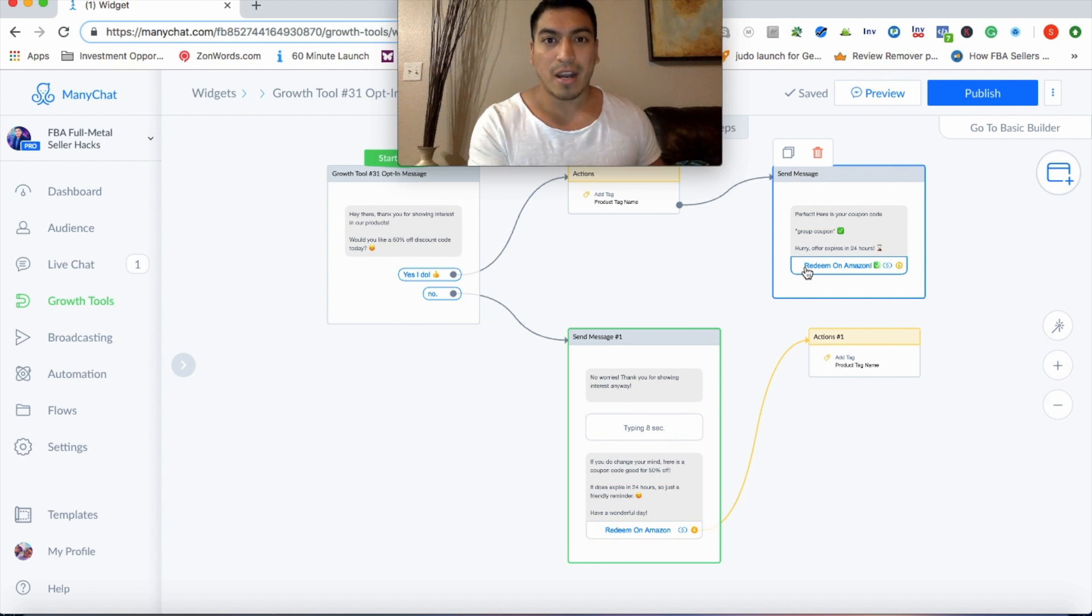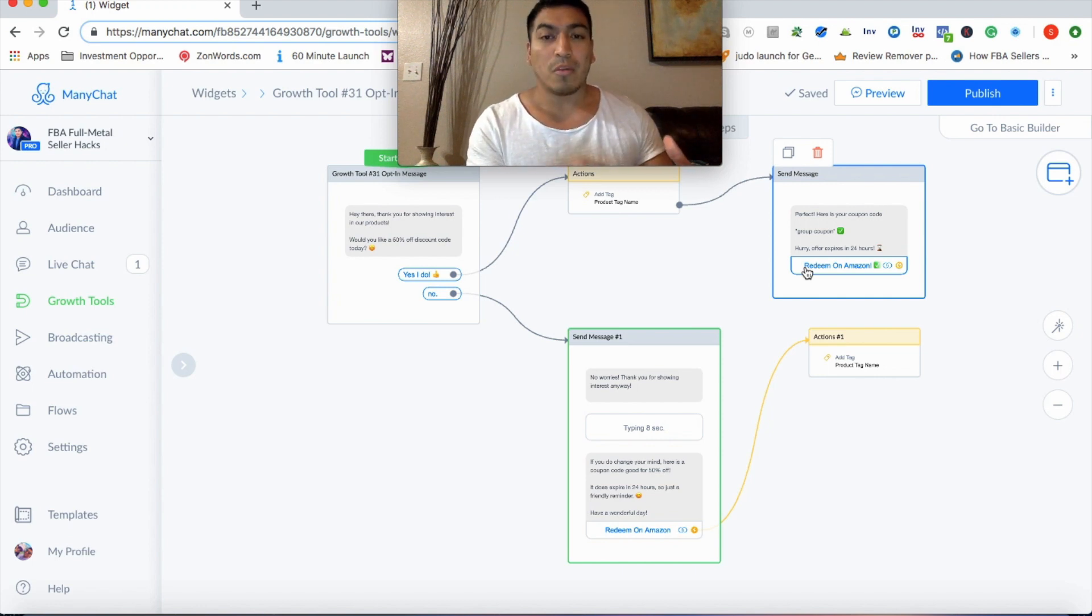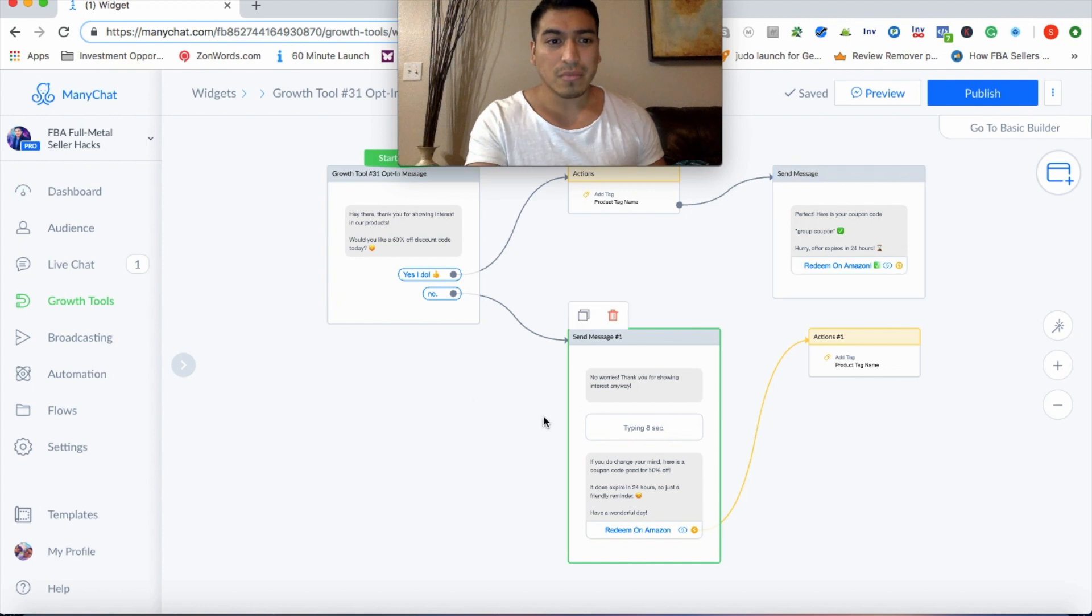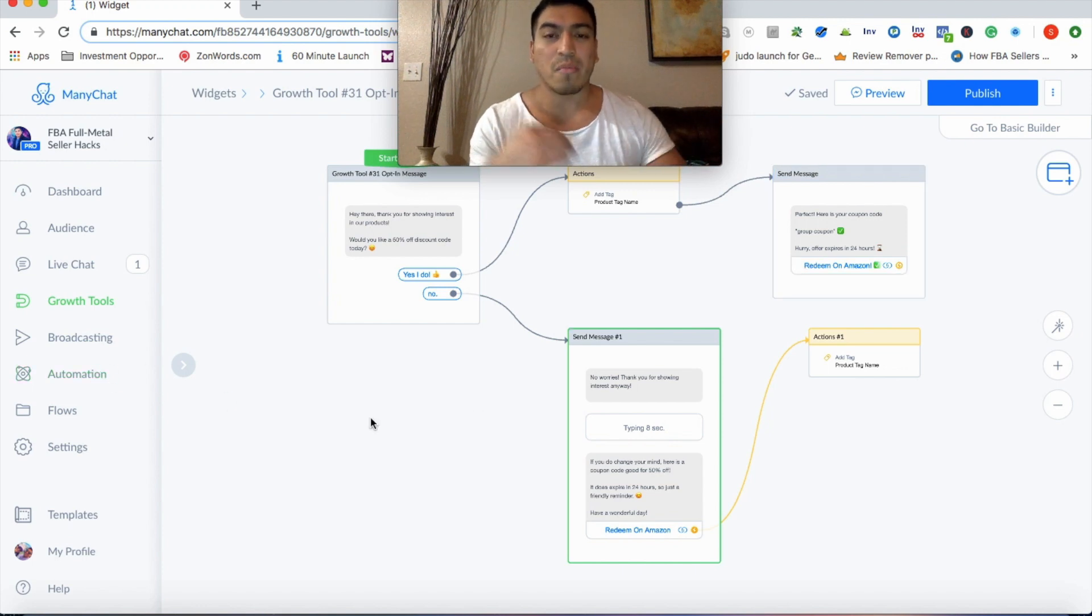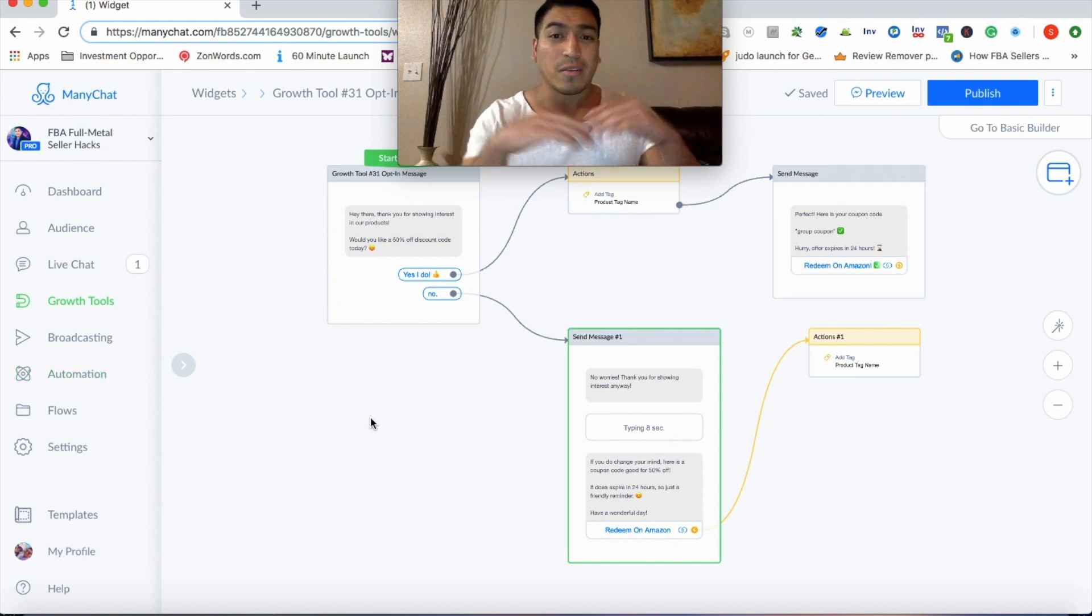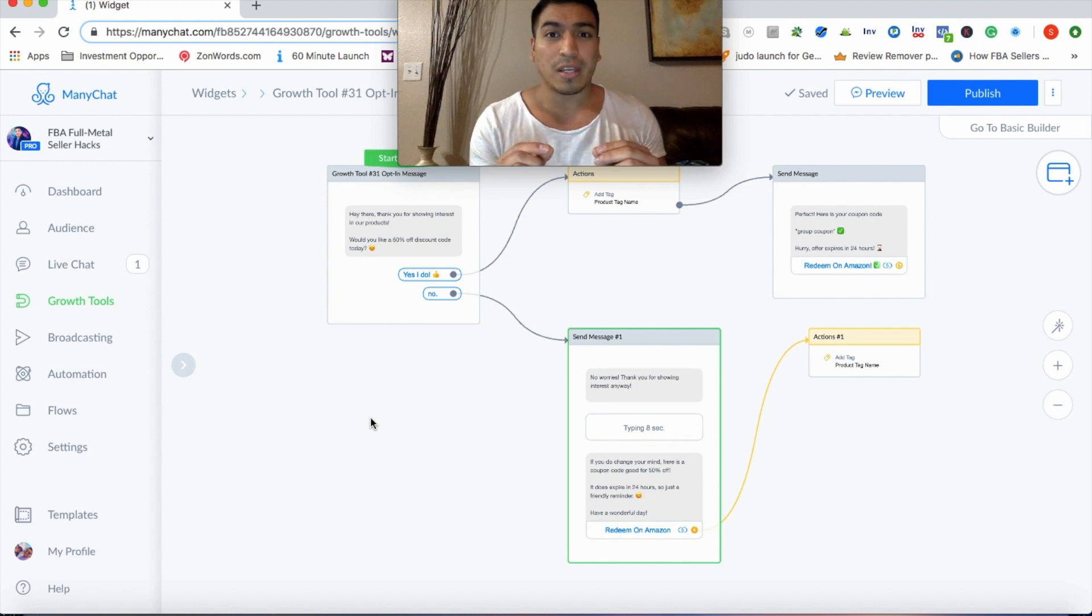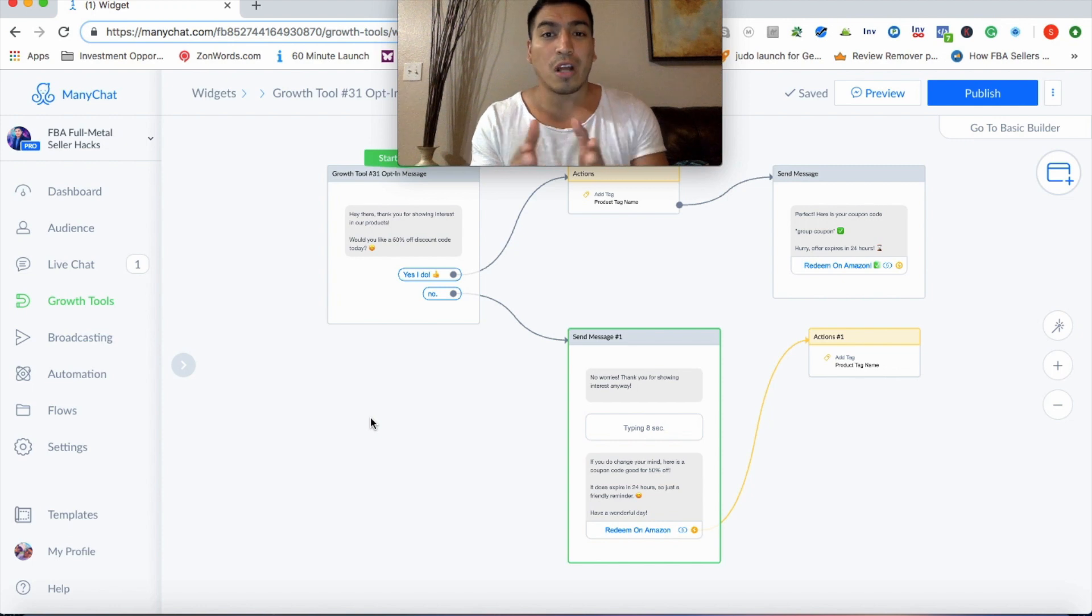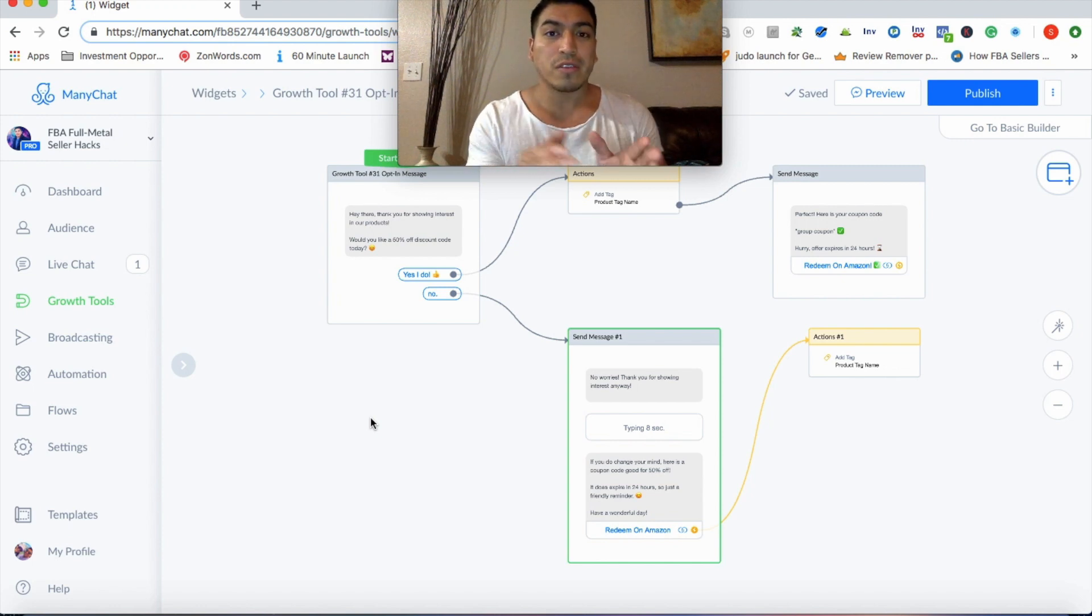And then from there, touch pointing, having multiple touch points inside the funnel. So creating sequences, reminders, upsells works incredibly well. Especially, one thing we're really good at is if you're a seller and you're launching multiple products and you use Zonrush, the way our funnels are set up is we literally will be able to help you get the frequently bought together feature for your products.